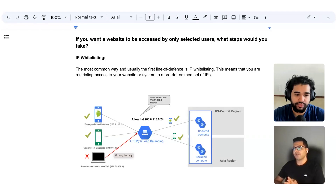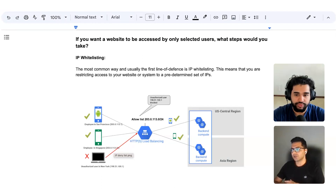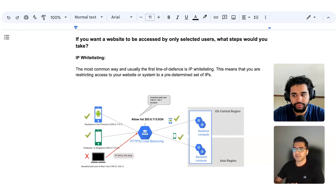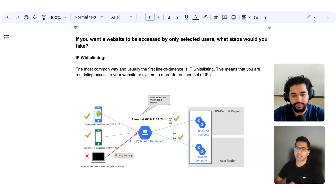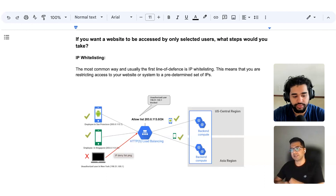So the question was: if you want a website to be accessed by only selected users, what steps are you going to take? The first and most common step normally taken by websites is to enable IP whitelisting.